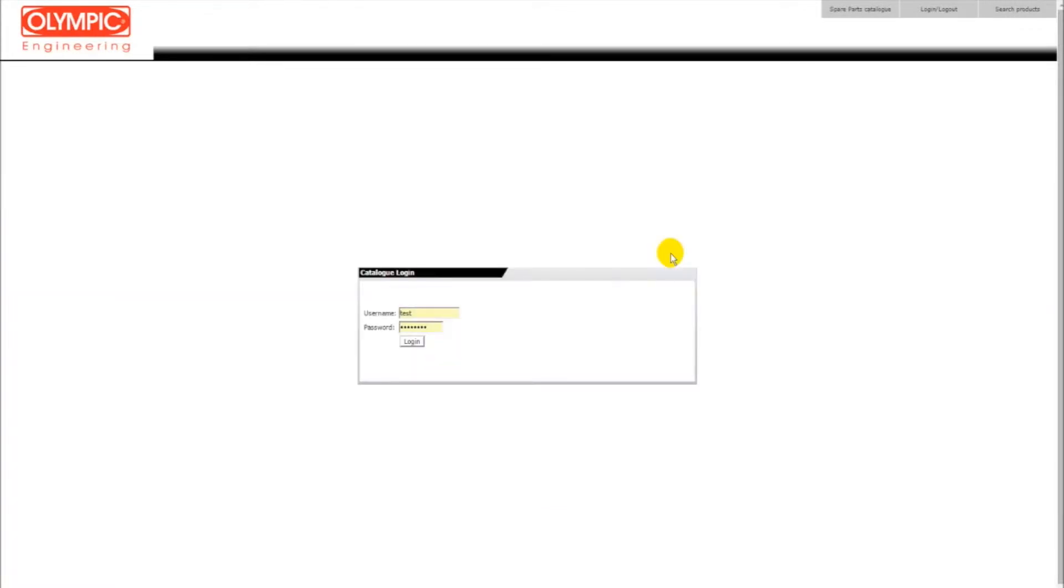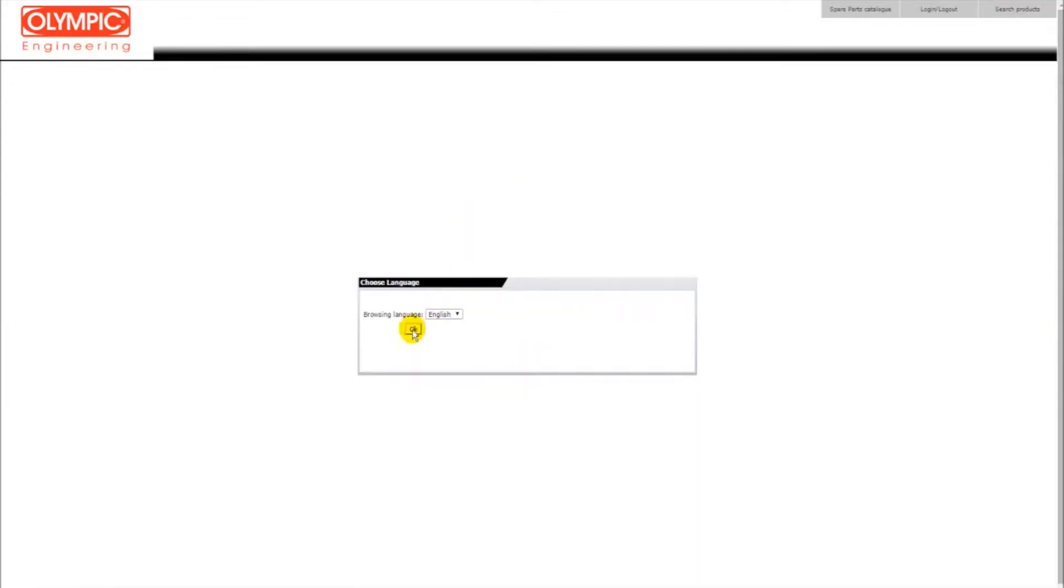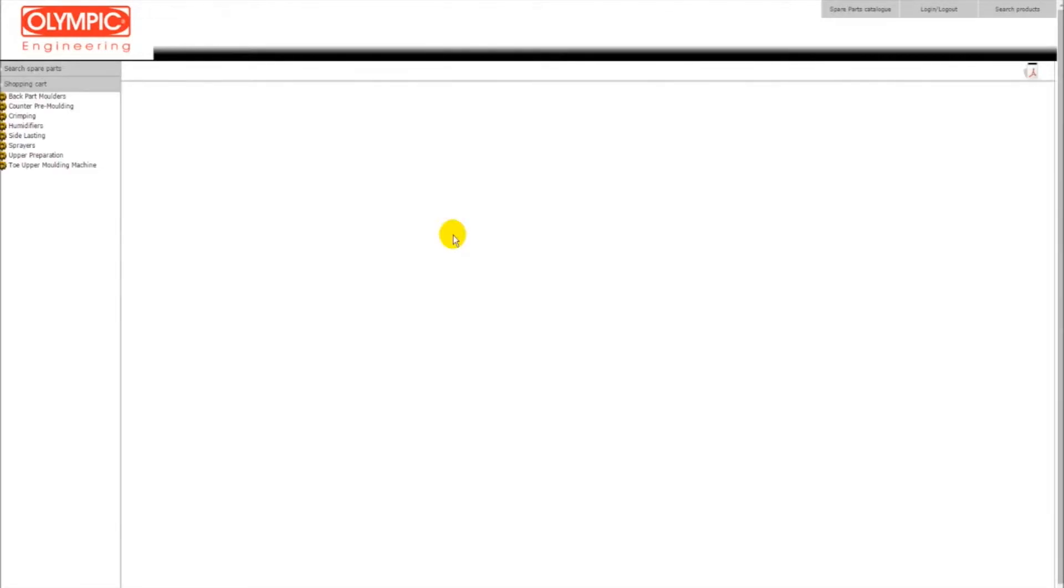At first, you need to login by using the username and password provided. As you can see, the main user interface screen is very simple, clean and easy to navigate.